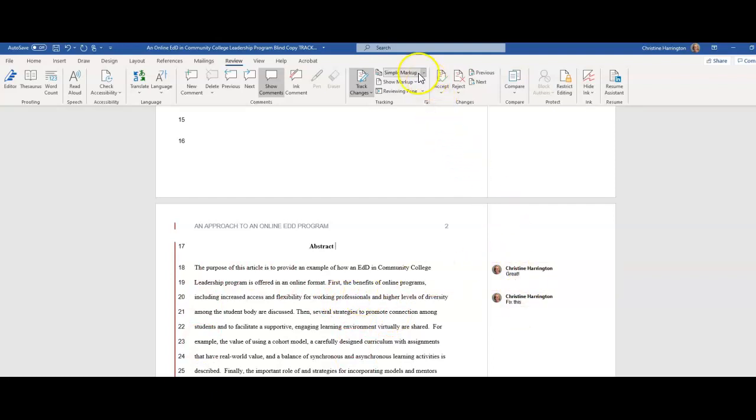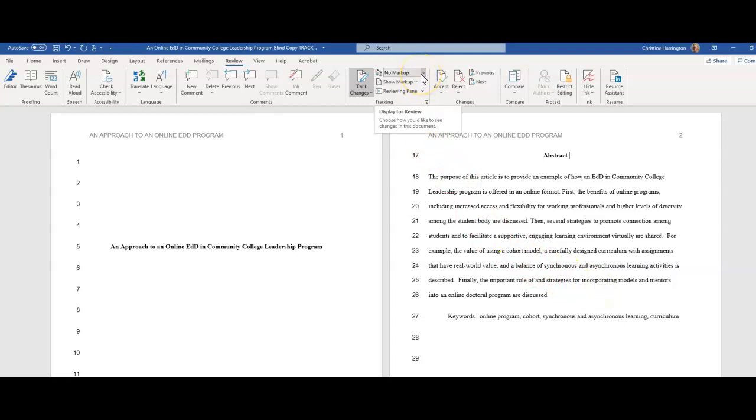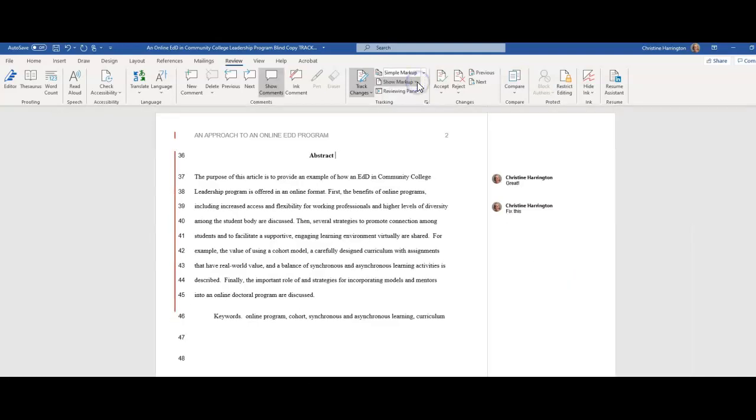Now, if you want to see how the whole thing looks without any comments or any distractions at all, you can go to the no markup page, and that's going to make it look just like it will once you accept everything. So that's another option. But the only thing I caution you about is make sure you don't forget to go and accept all the changes and delete all the comments.